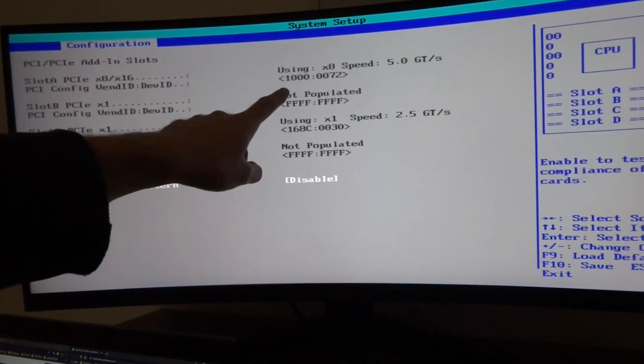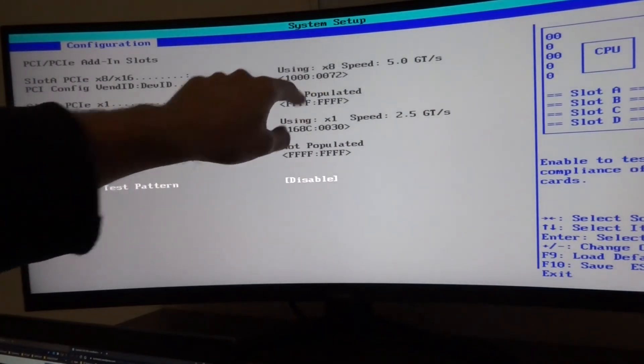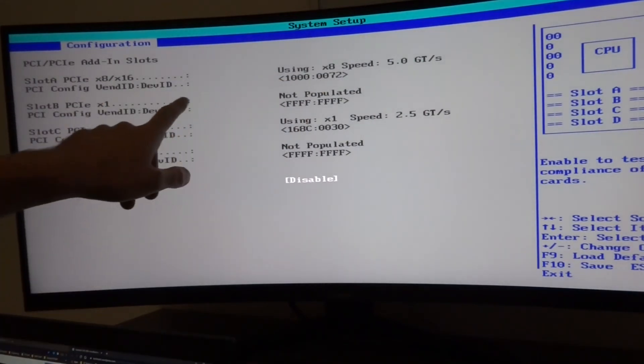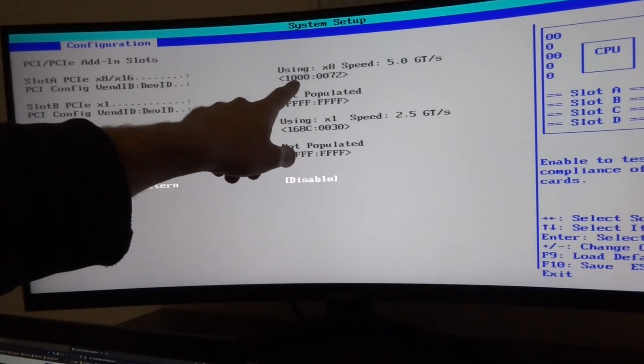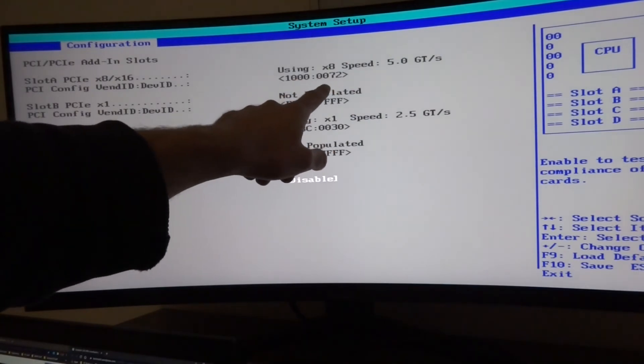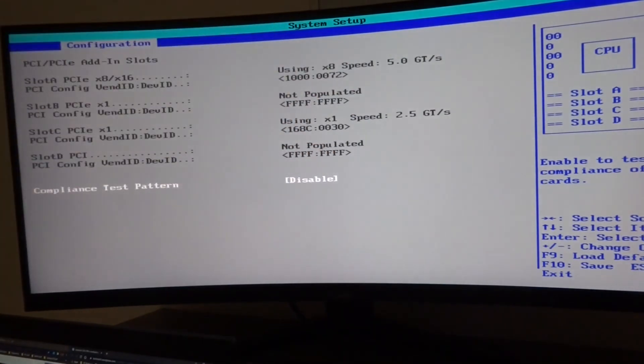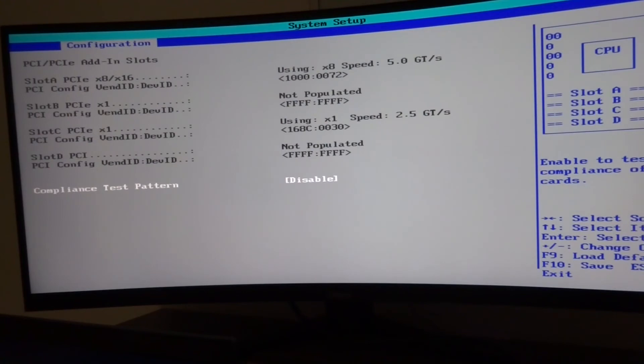If we see the vendor and the device ID which is 1000 and 0072, and I believe that correlates to Dell and LSI. Another YouTube channel, The Art of Server, has done a good couple of videos on this particular Dell server and this particular Dell card, so it's worth checking him out as well.